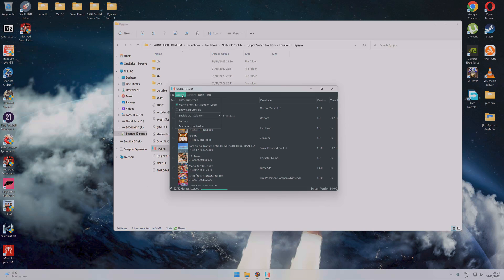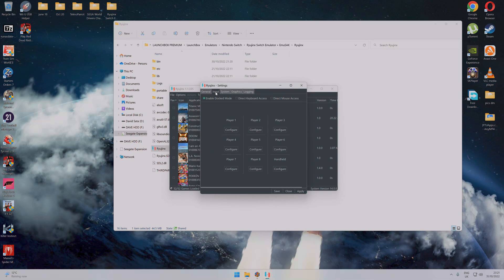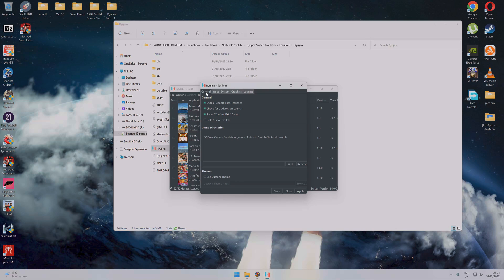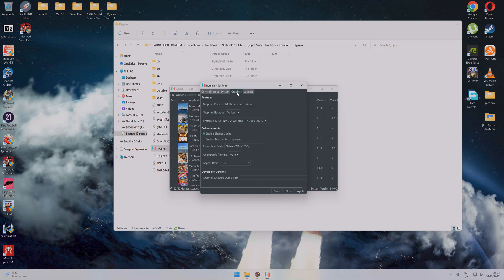The second thing is obviously you need to configure your controllers. Go to Settings, Input. The best way to do this to make it work better is click Game Directories and add where your Switch games are. Obviously graphics, that's the most important thing.